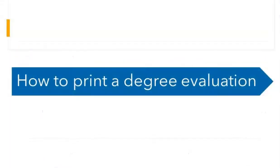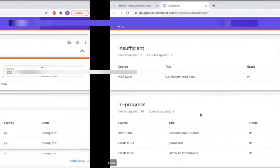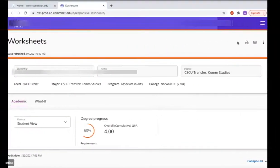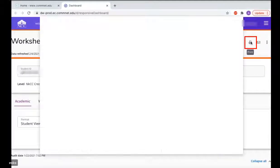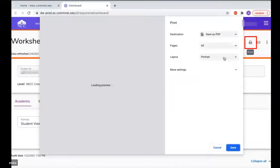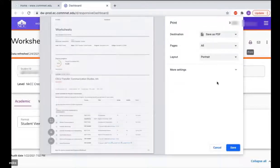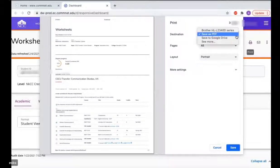Now let's talk about how you can print your degree evaluation. There is a print button on the top right — click on that, and this generates an easy-to-print version of your degree evaluation. You can save this as a PDF or select a printer if you have one and hit Print.